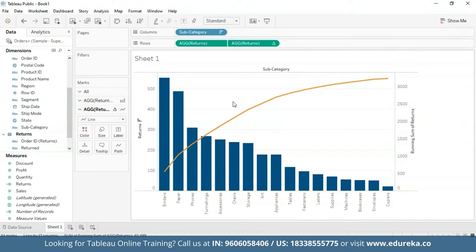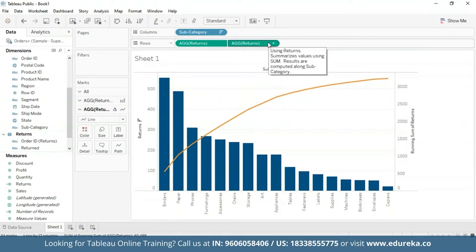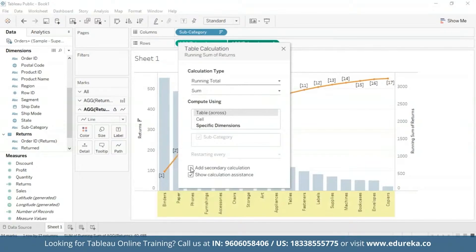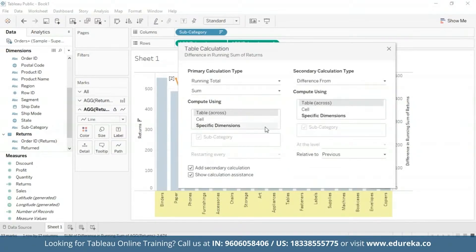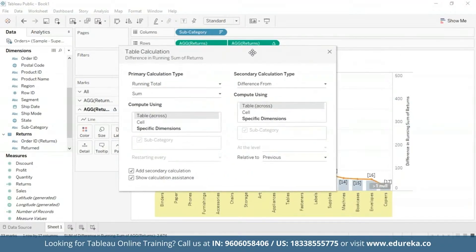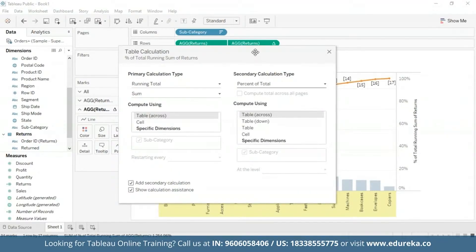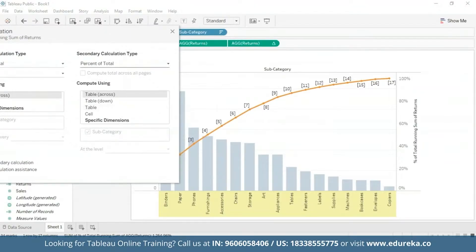With the table calculation for running total, you can add a second table calculation to the result. That is how we are going to calculate the raw running total number for each product subcategory, and then add a secondary calculation to determine the cumulative percent total. I'm going to go back to the Returns pill, go to Edit Table Calculation, and check the box at the bottom that says 'Add Secondary Calculation'. For the secondary calculation type, I'm going to switch it from Difference From to Percent of Total. At this point your graph should look something like this — the cumulative percent of total.